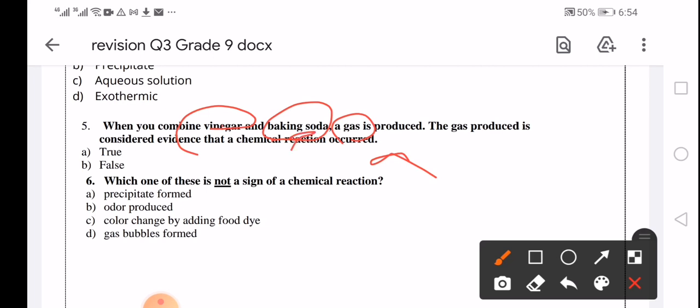Which one of these is NOT a sign of a chemical reaction? Precipitate forming — that is a sign. Odor produced — another sign. Gas bubbles forming — sign. Color change by adding food dye is NOT a sign of a chemical reaction. When you add a dye and the color changes, that is not a chemical reaction.